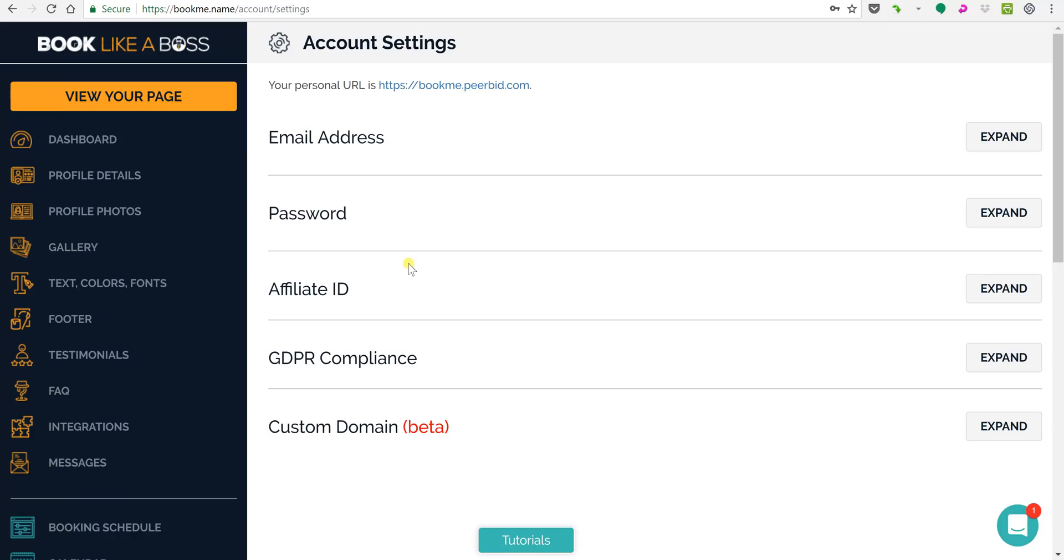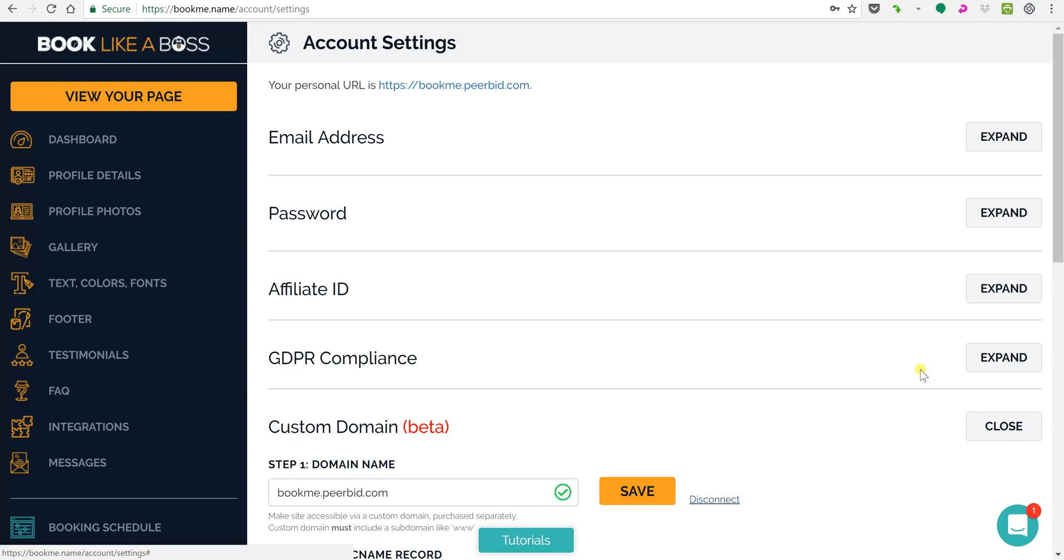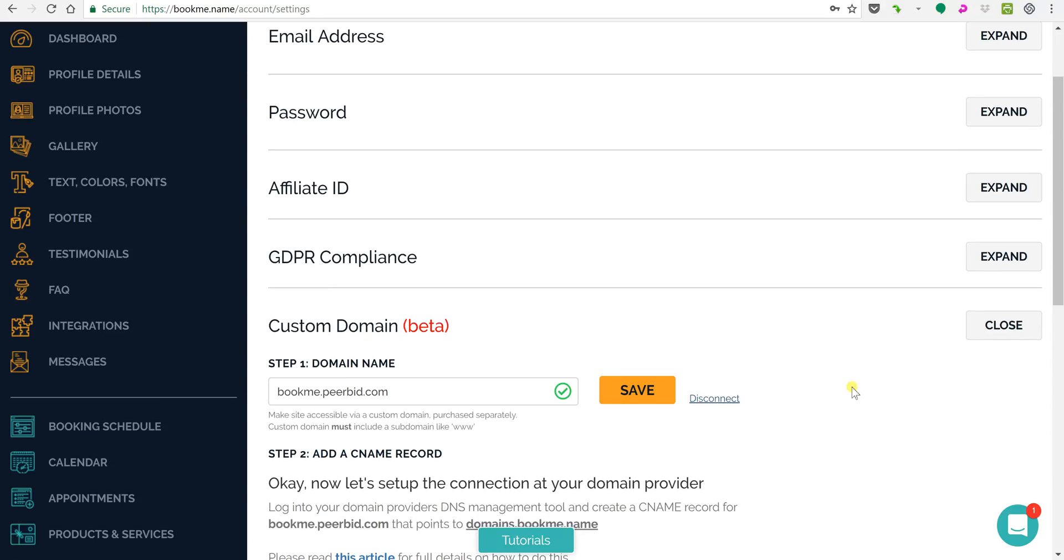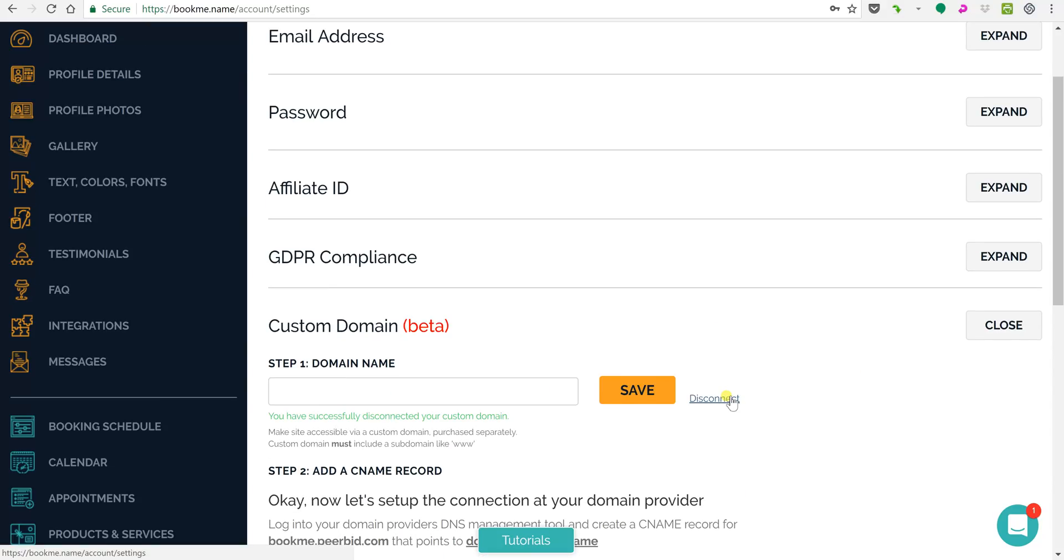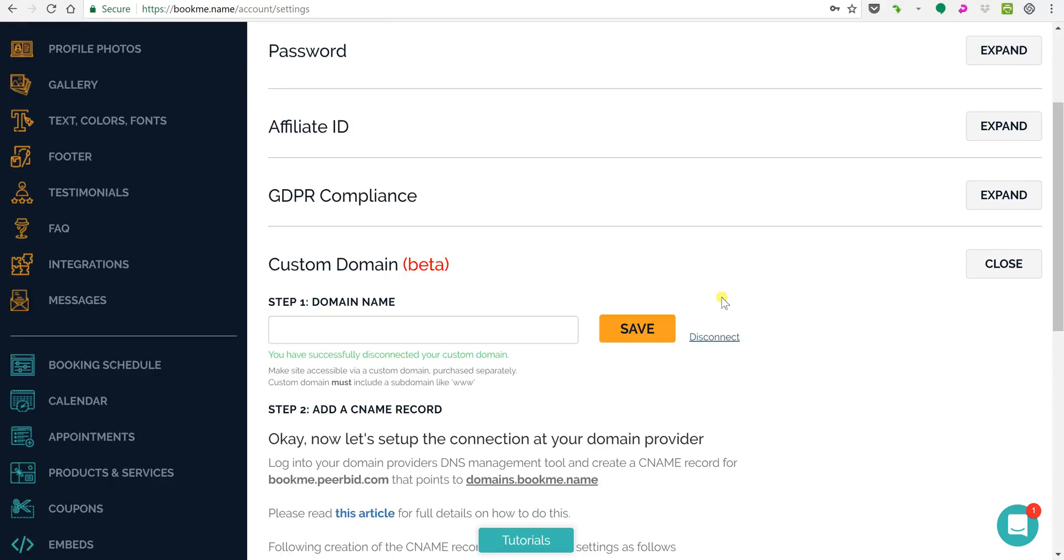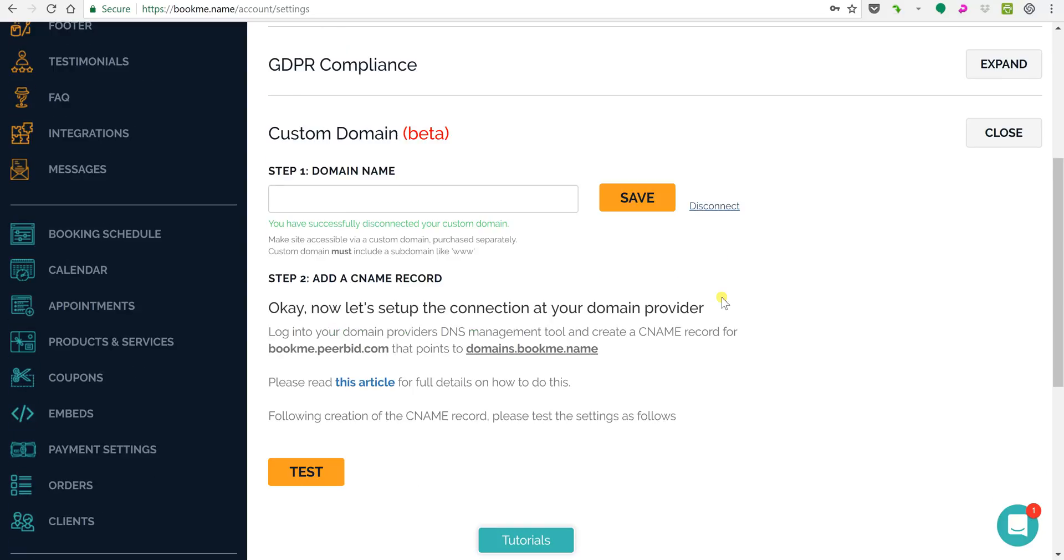I'll just show you one more thing and that is if you wish to disconnect, you could just click disconnect and you can start again fresh.